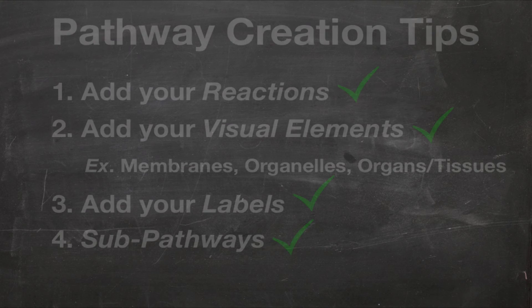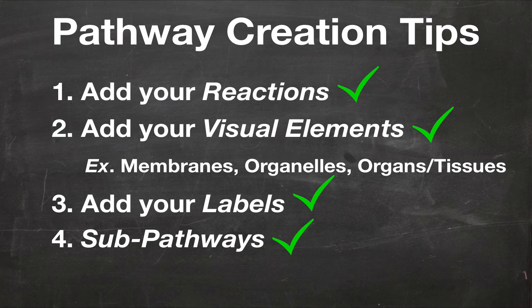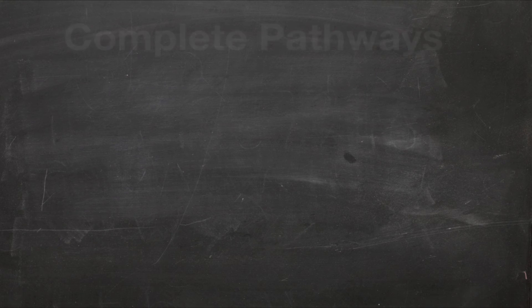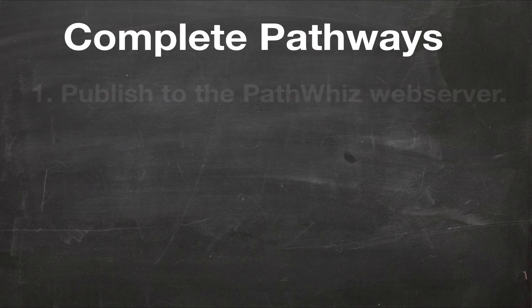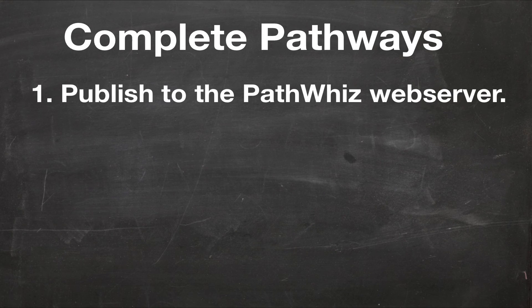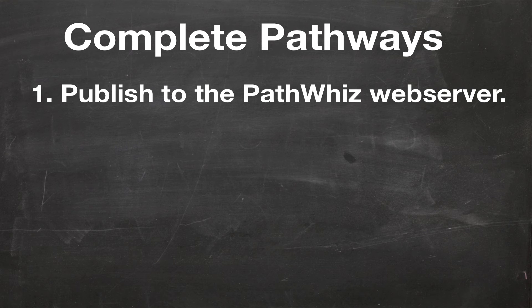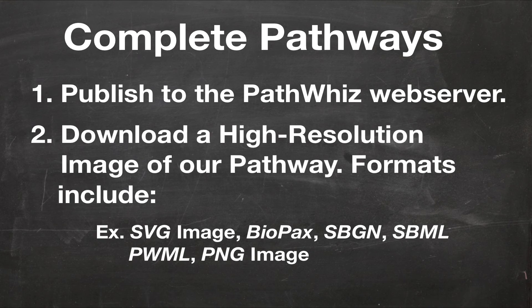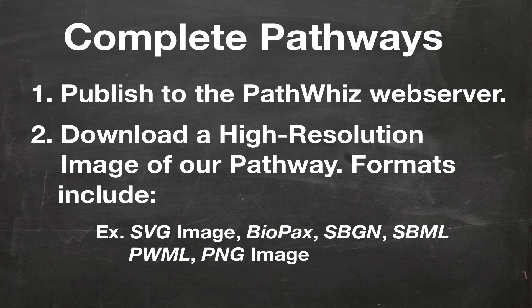Now that we have added our reactions, visual elements, labels, and sub-pathways, our pathway is complete. We have the option of publishing our pathway to the PathWiz web server by making it public, or we can choose to download a high resolution image of our pathway.